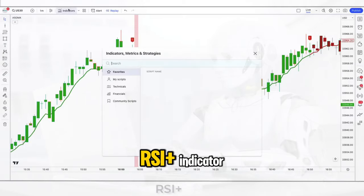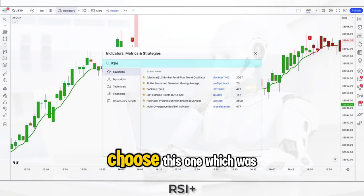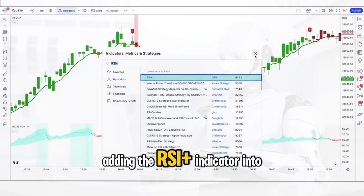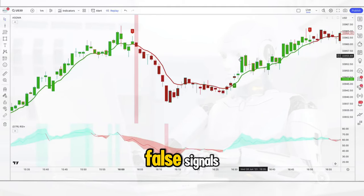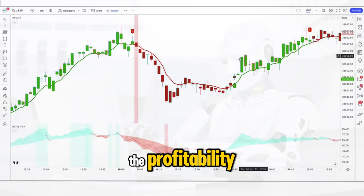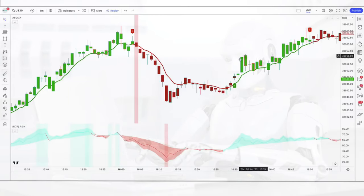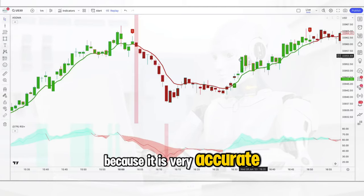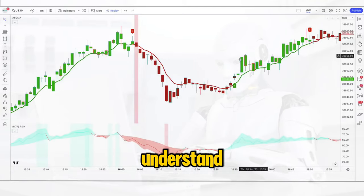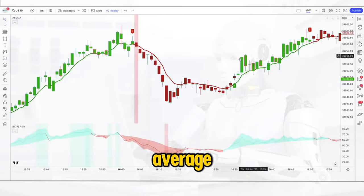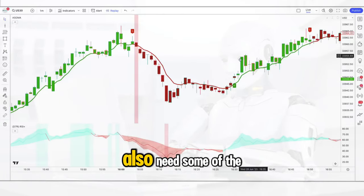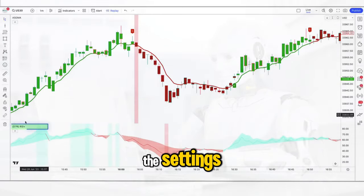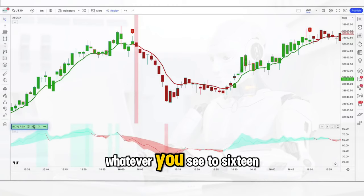Now let's bring in the RSI plus indicator. Choose the one created by D7R. Adding the RSI plus indicator into the strategy will allow us to get rid of a lot of false signals, which will only add to the profitability of an already very good system. The RSI plus can actually be traded on its own without any other indicators because it is very accurate and very simple to understand. Just like the Gaussian moving average, the RSI plus by D7R also needs some settings edited — go into the settings and change the RSI to 16.